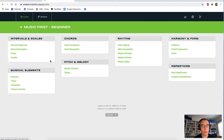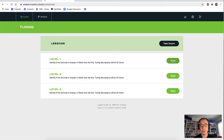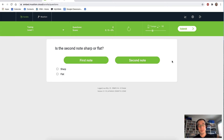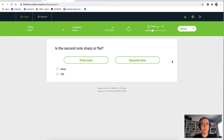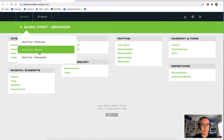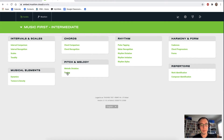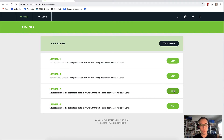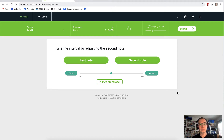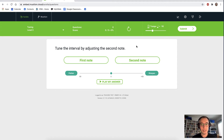One of my favorite Aurelia topics is tuning. We'll stay on the beginner syllabus and go to level one. Is the second note sharp or flat? I would say that it was flat — and I got it correct. Let's just go up a few levels of tuning using the intermediate syllabus, back to tuning, level three. This is a little more challenging. This time we have to tune the intervals. We can replay the question, and we have to sharpen that second note a little bit using the slider.